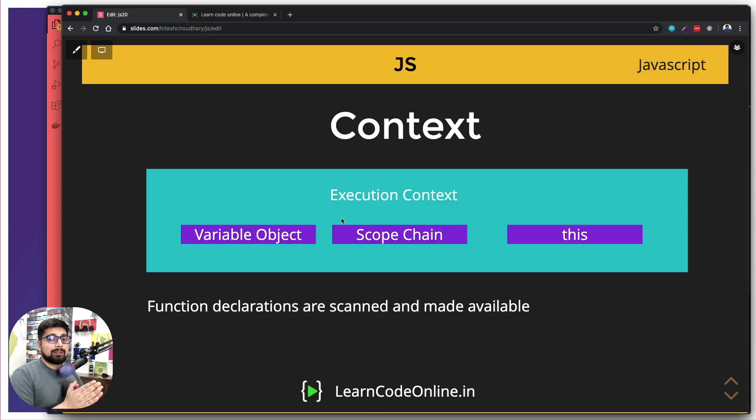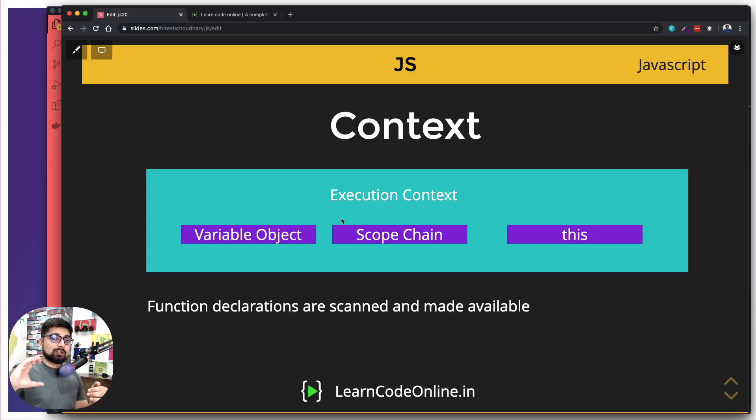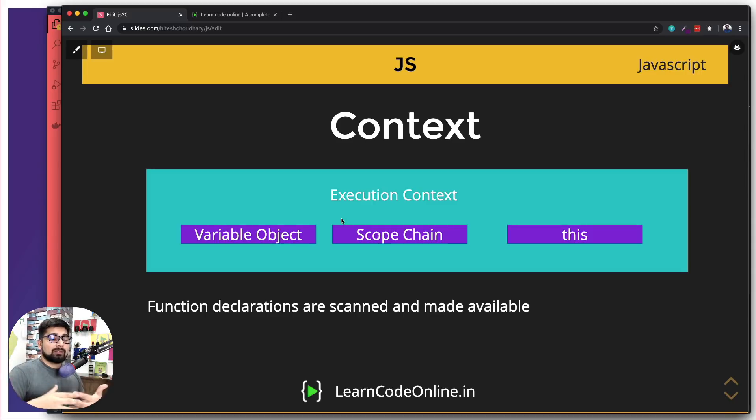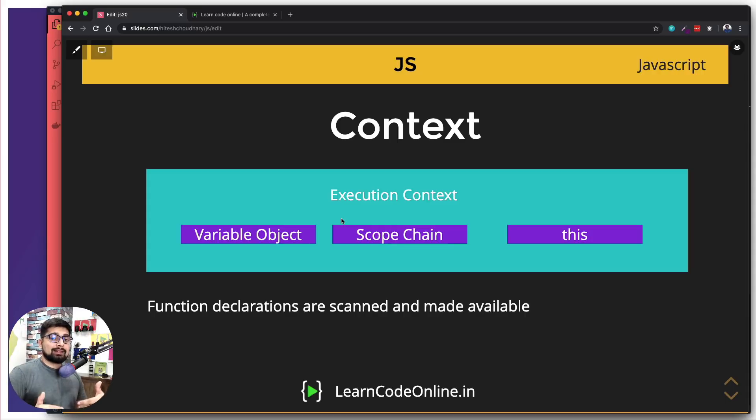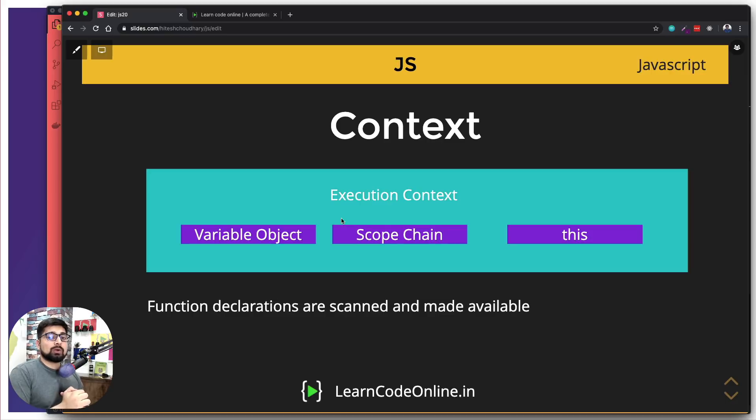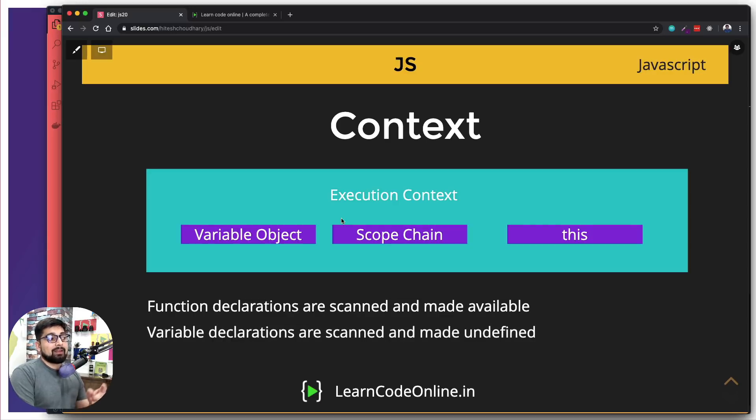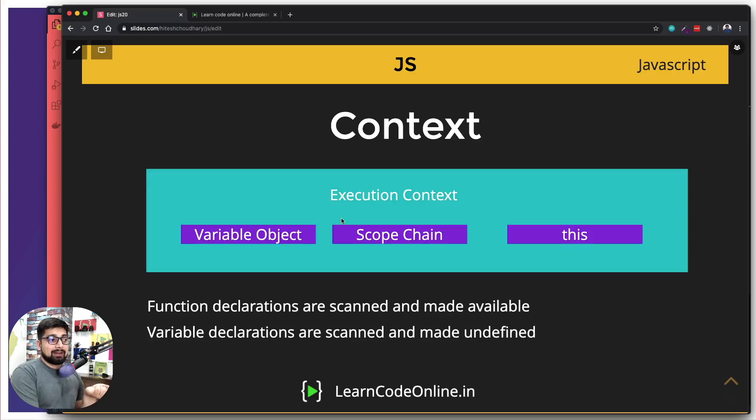Now, first and foremost, let's not talk about all of them here. We will understand all of them in the code part because that's the easier way to understand them. Just remember that there are two rules. Whenever there is an execution context, there are two rules that you have to follow. The first rule is function declarations are scanned and made available. So we saw that in the previous video as well, that we were able to call the functions first, and then we were having the definition of the function that what you are going to do.